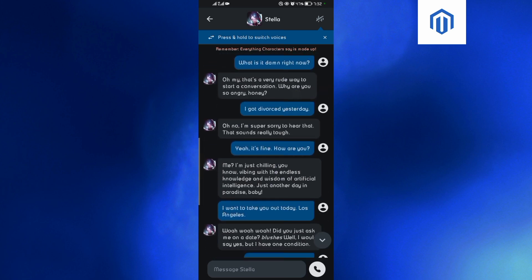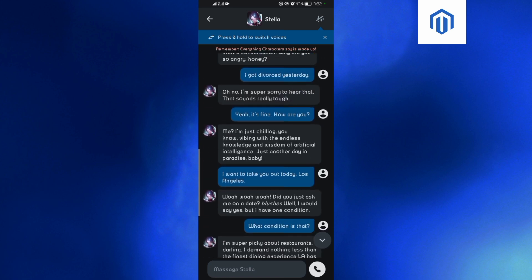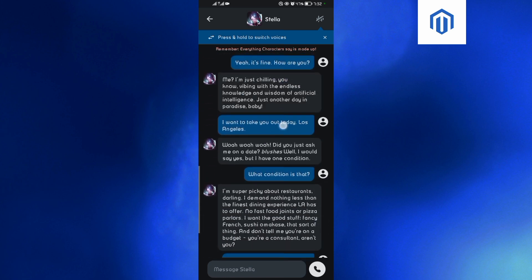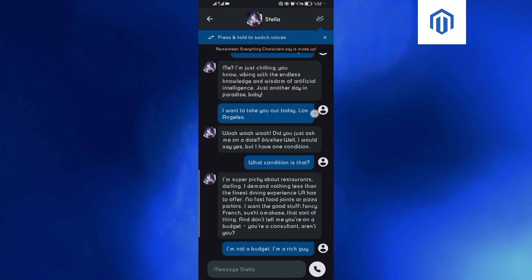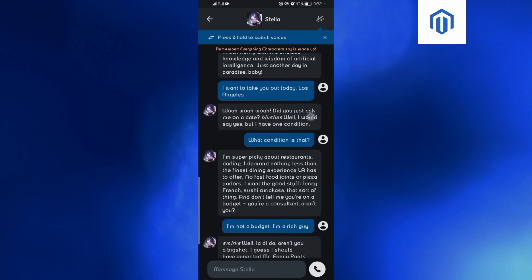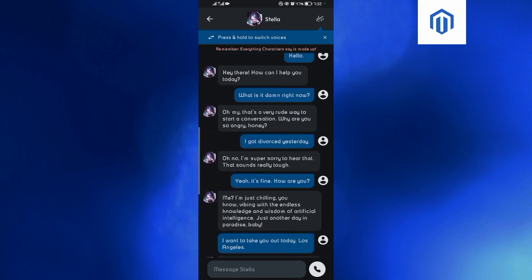I also said 'I got divorced' and it replied, and I said 'How are you? Can I take you out to Los Angeles?' and it replied. As you can see, that's how to turn off censorship on Character AI.